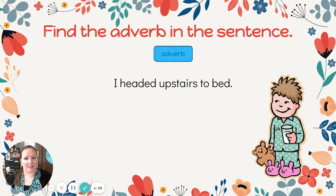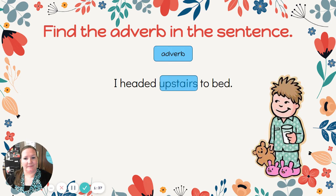Here's our next one: I headed upstairs to bed. Think about your verb first. Headed is our verb. Now we want to find where did this friend head? Upstairs. Upstairs is our adverb telling where.